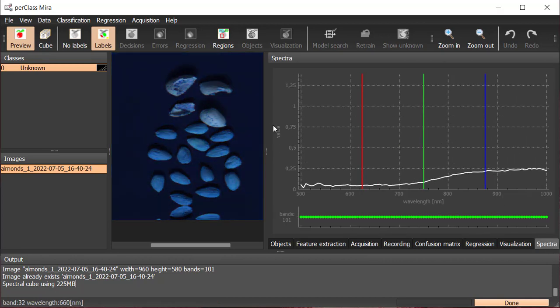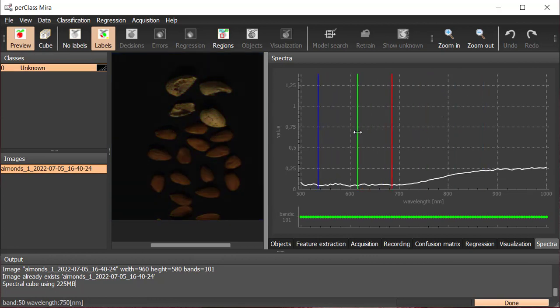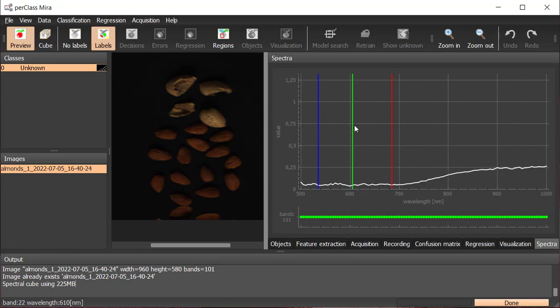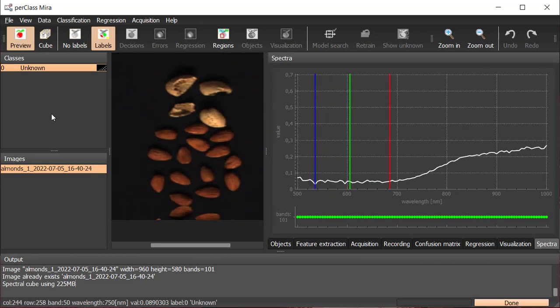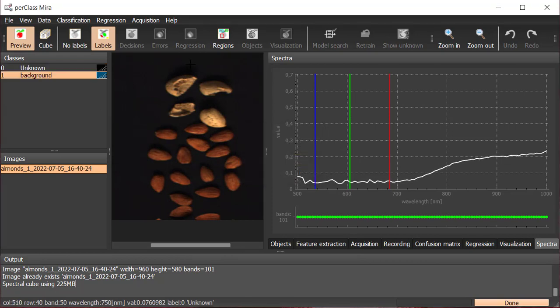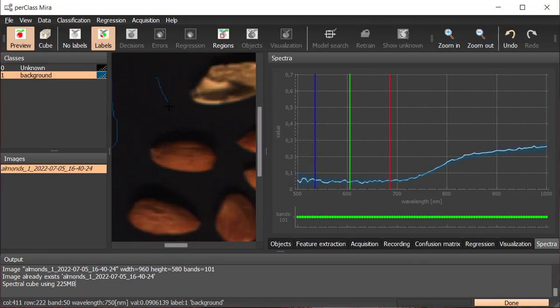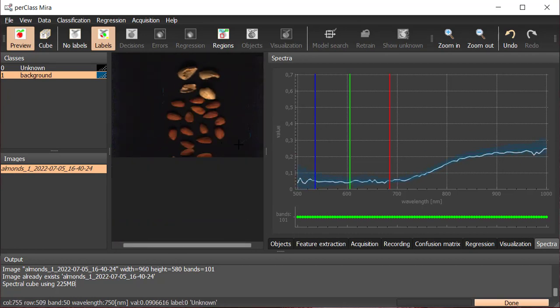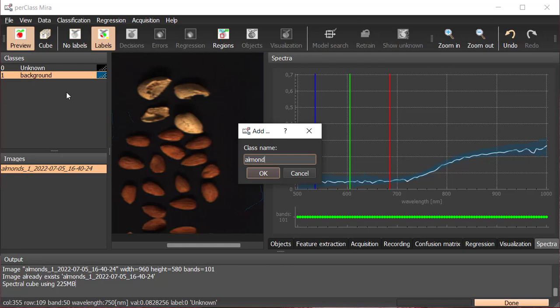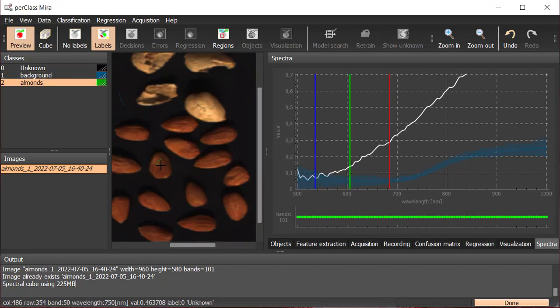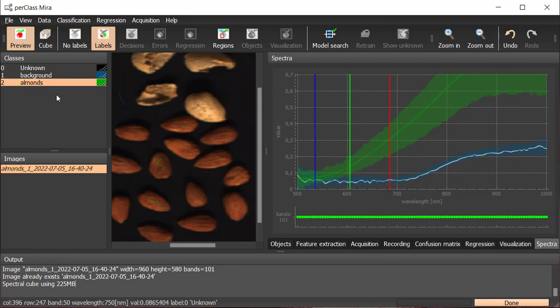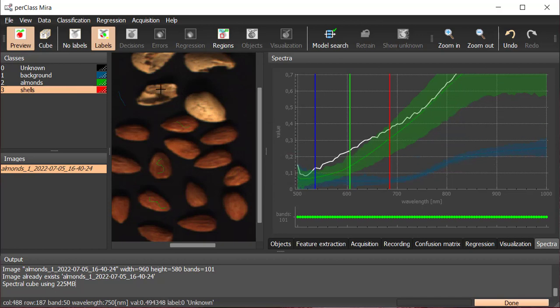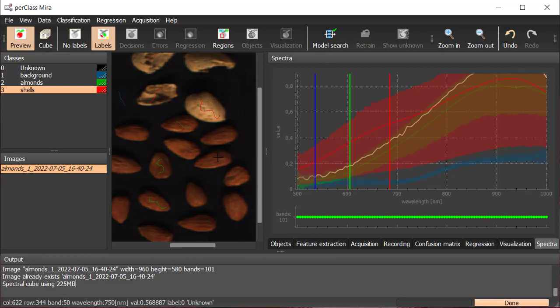In this part, we want to build a classifier. In the preview mode, red, green and blue bands can be adjusted to create a false RGB preview of the scan. We define the background class, then label few pixels, and do the same for almonds and shells. Mean spectrum and standard deviation per class are plotted in the right panel.